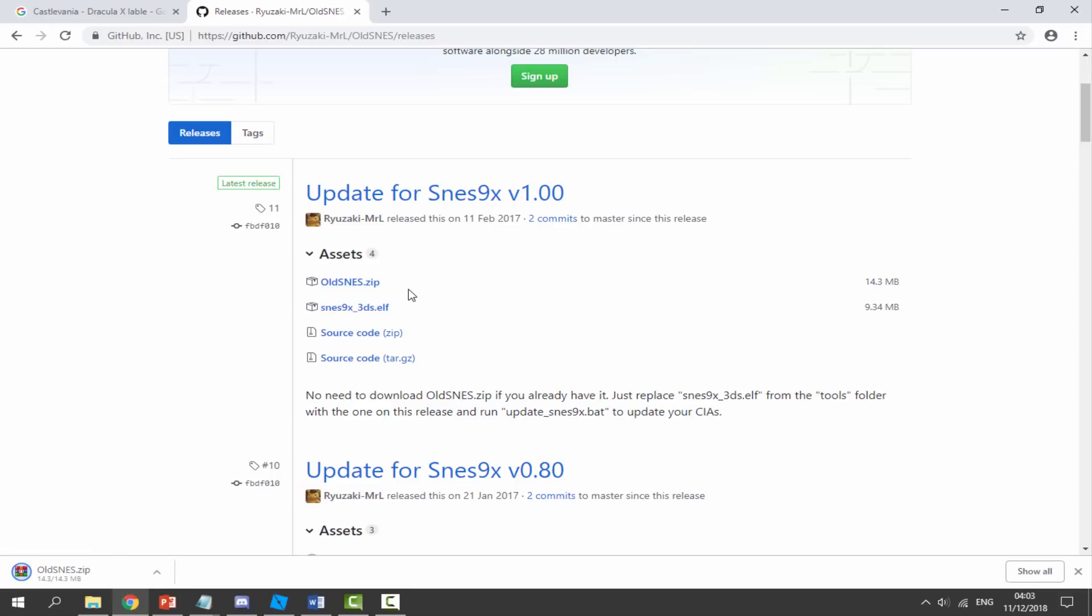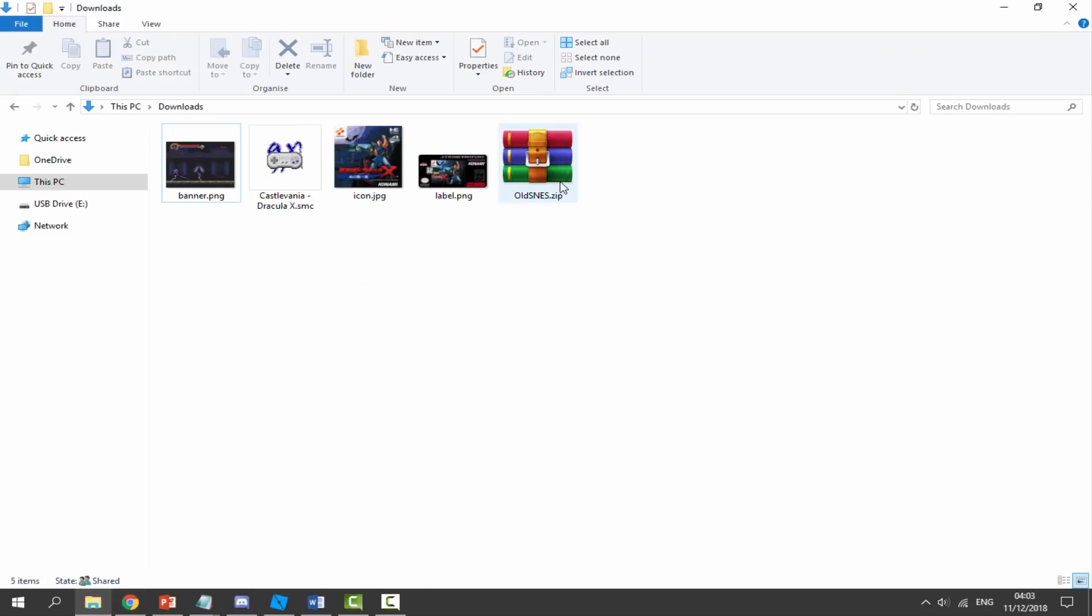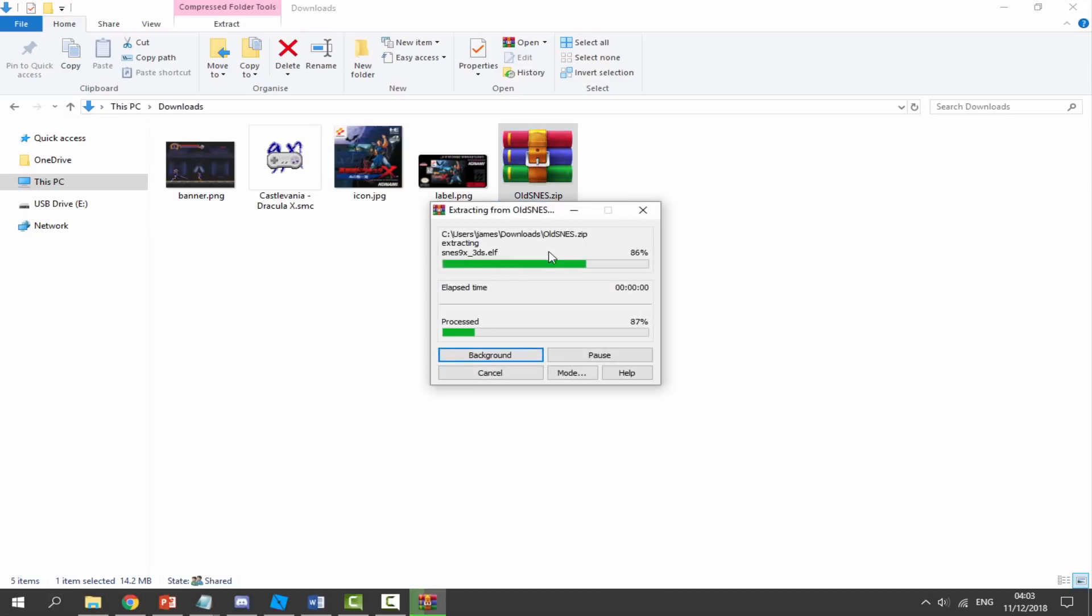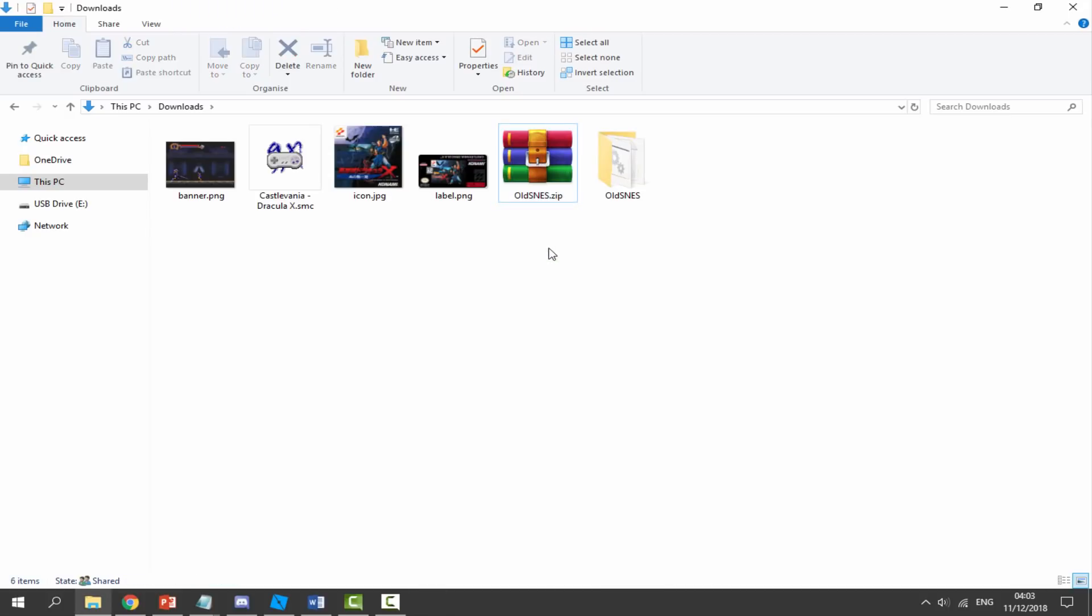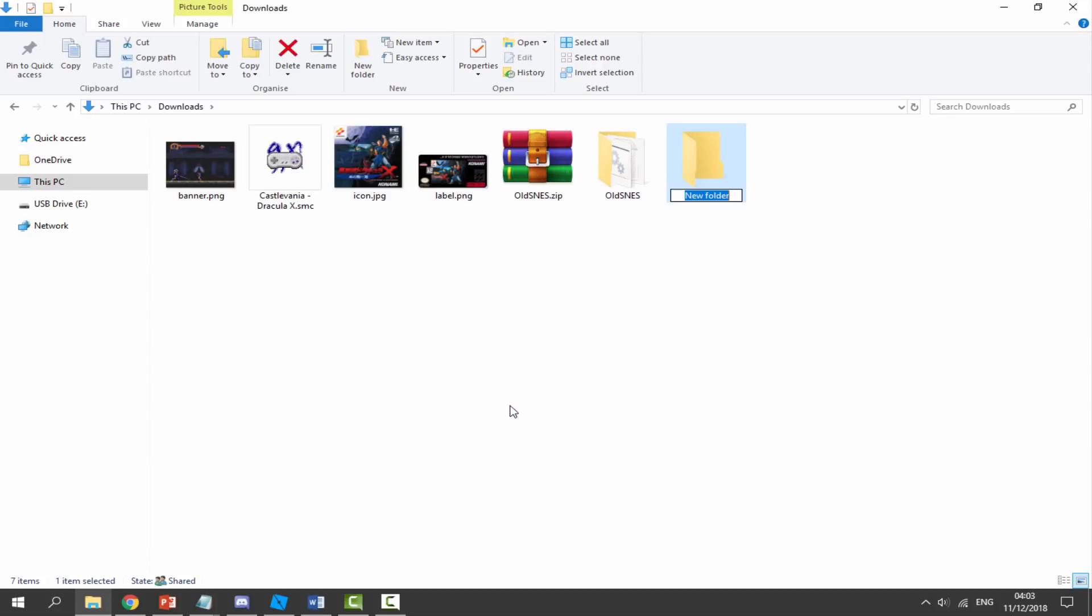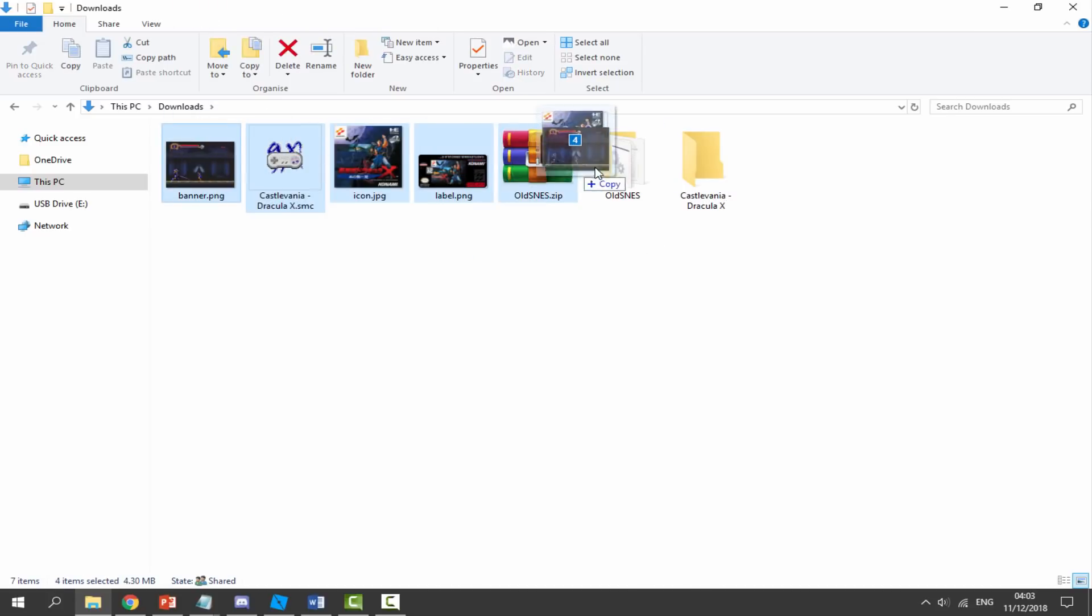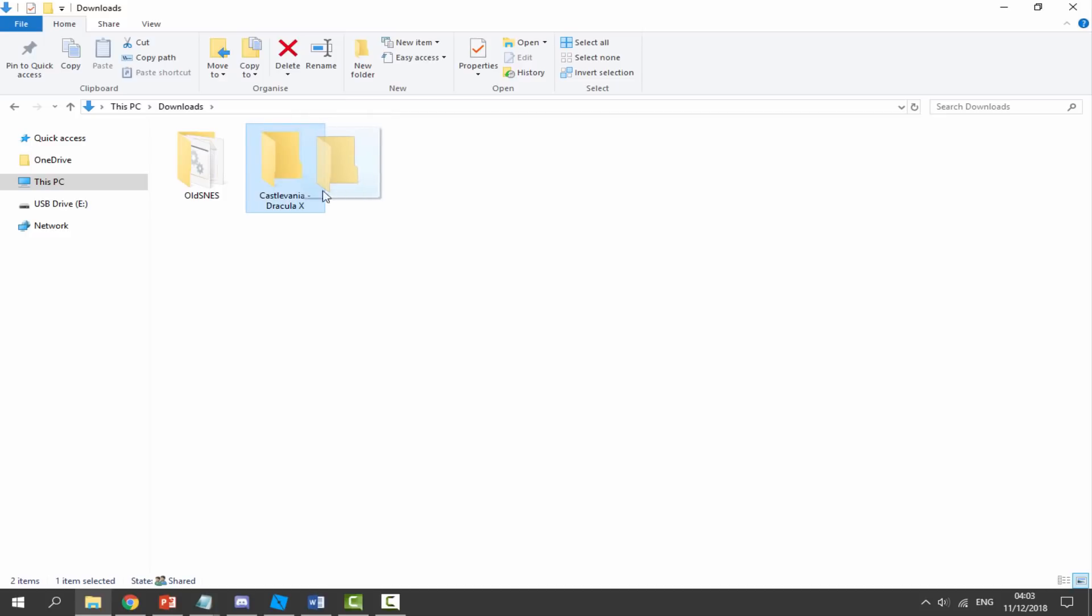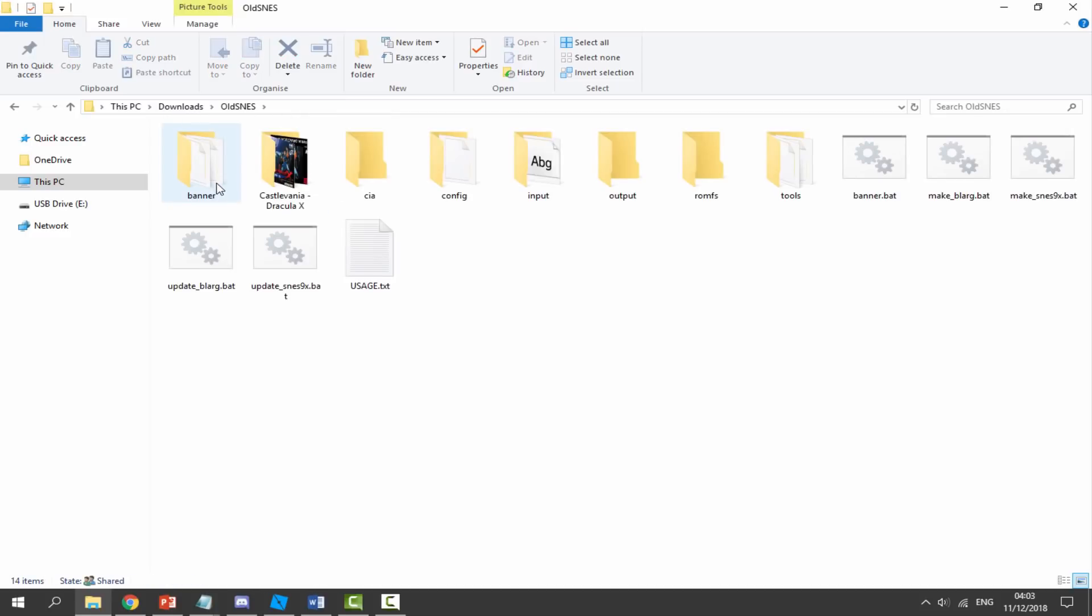Once that has finished downloading, go back to your PC's downloads folder, find the zip file that we downloaded, right click and select extract here. Now we need to go to our original ROM, right click, rename it, and copy this name. Right click, new, create a folder, and paste in our Castlevania Dracula X name. Select the three images and the ROM and drag and drop them into the folder. Delete the zip file and drag our file folder into the old_snes folder, then into input.